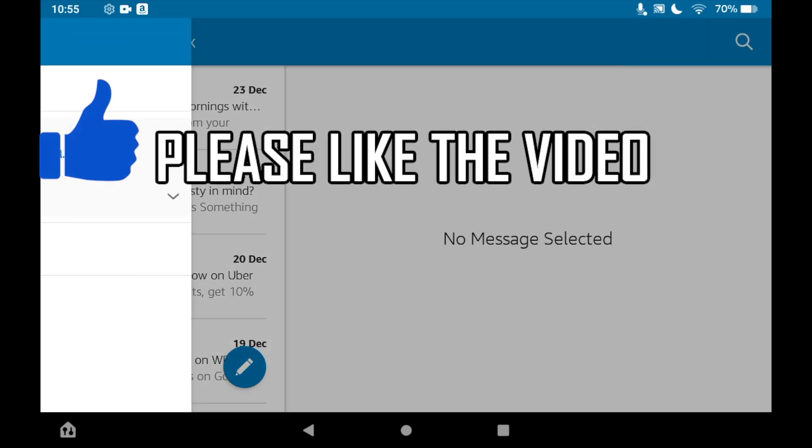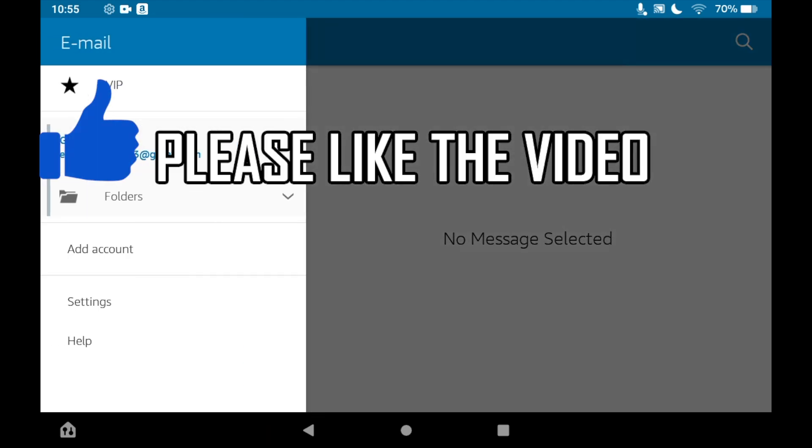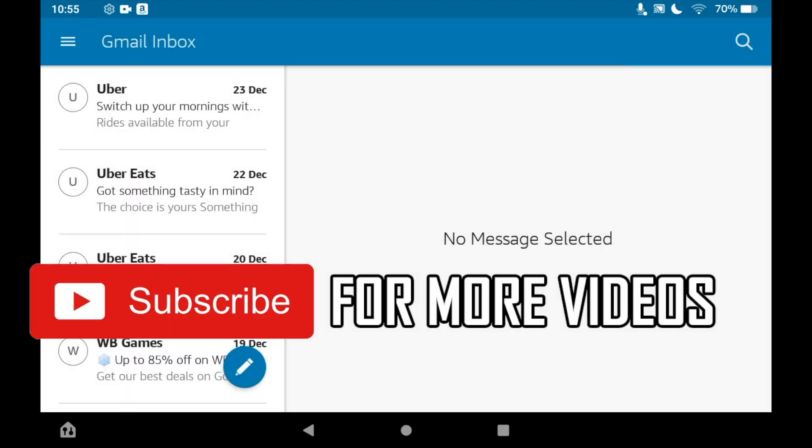Then you'll see a section that says Settings towards the bottom of the page. You want to click on there.